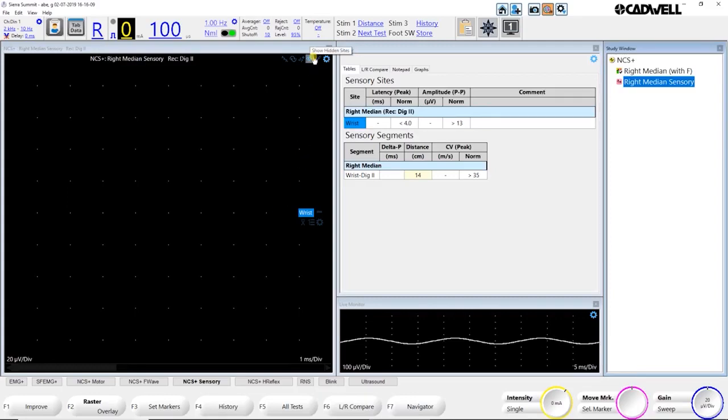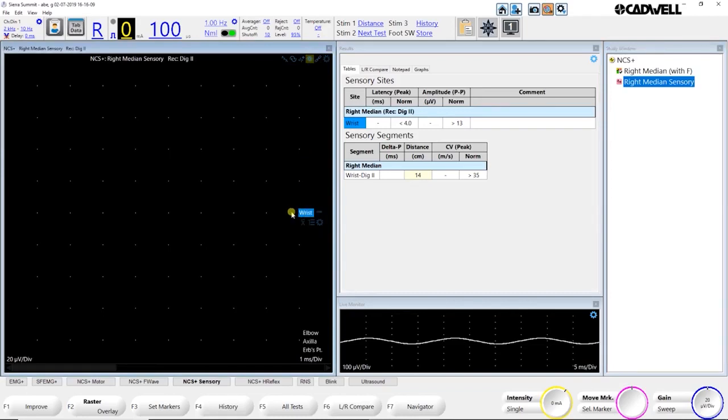So up in the top right corner of the trace window, we have some buttons. If you see an eye here, that means there's hidden sites for this test. Clicking the eye unhides those sites. Now I can see I'll be able to do a wrist, an elbow, an axilla, and an Erb's point. I can do one or all of those sites. Clicking the eye again will hide those sites.